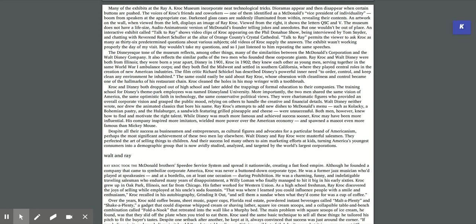While Disney was much more famous and achieved success sooner, Kroc may have been more influential. His company inspired more imitators, wielded more power over the American economy, and spawned a mascot even more famous than Mickey Mouse. Despite all their success as businessmen and entrepreneurs, as cultural figures and advocates for a particular brand of Americanism, perhaps the most significant achievement of these two men lay elsewhere. Walt Disney and Ray Kroc were masterful salesmen.